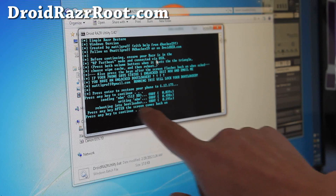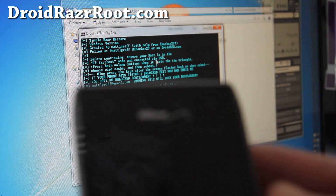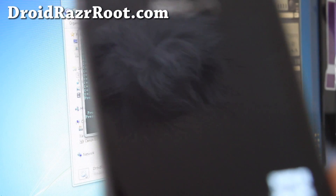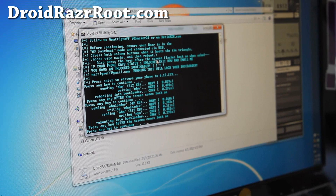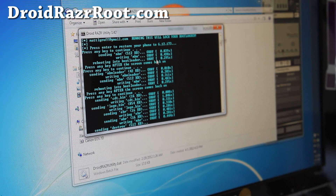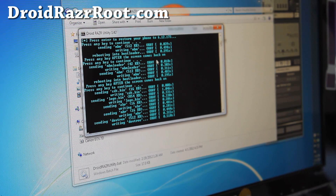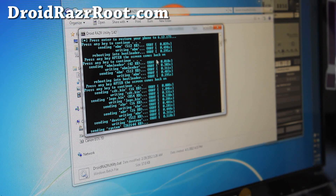It'll say 'sending MBM,' 'writing,' and all that stuff. Press Enter after the screen comes back on. Wait till the screen comes back on, then hit Enter again. I'm not sure if it wipes everything — we'll find out since I didn't actually wipe anything beforehand. It shouldn't wipe any of the storage contents. It's working, and this is a great way to unroot and unbrick your Droid Razr.